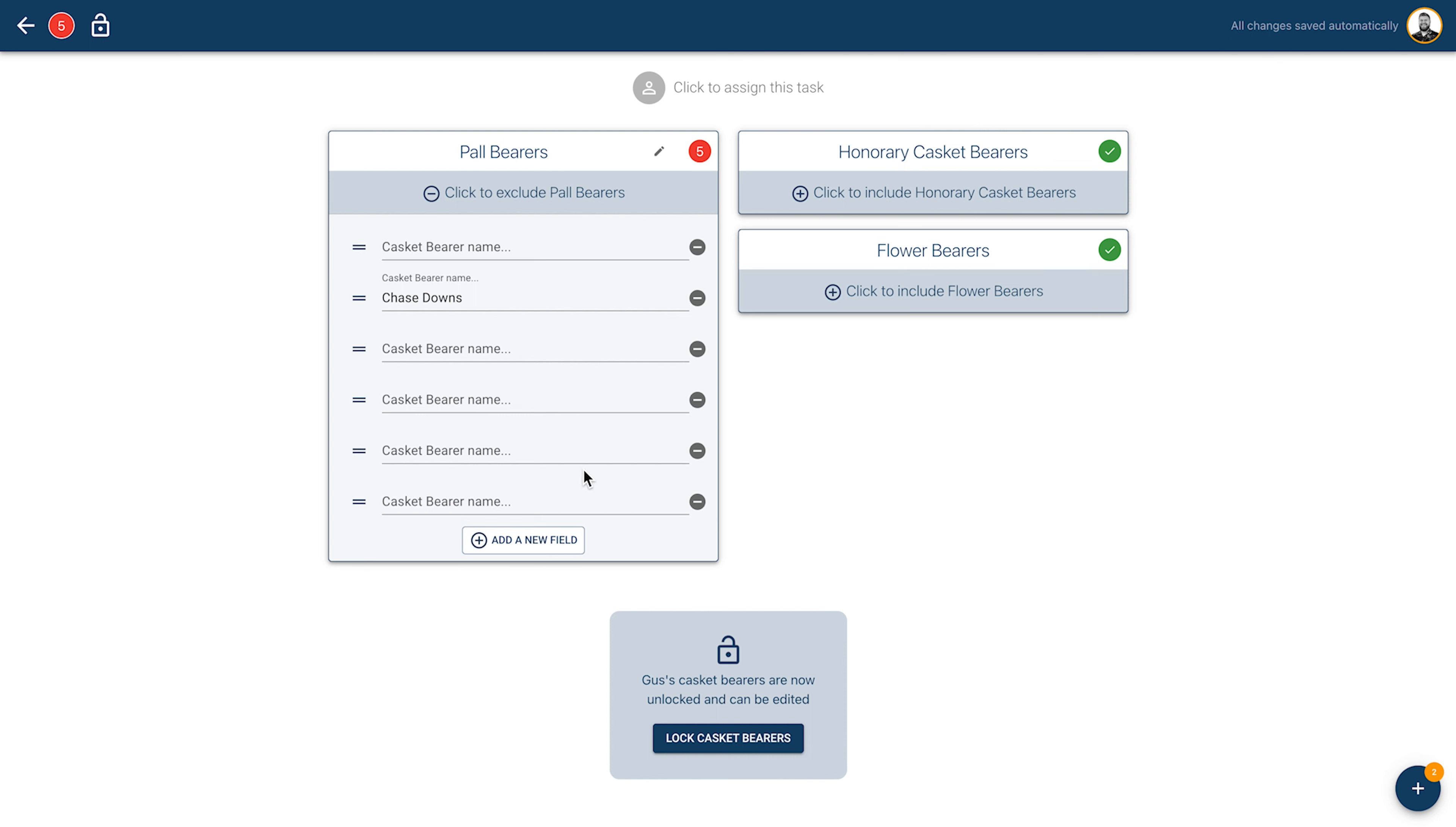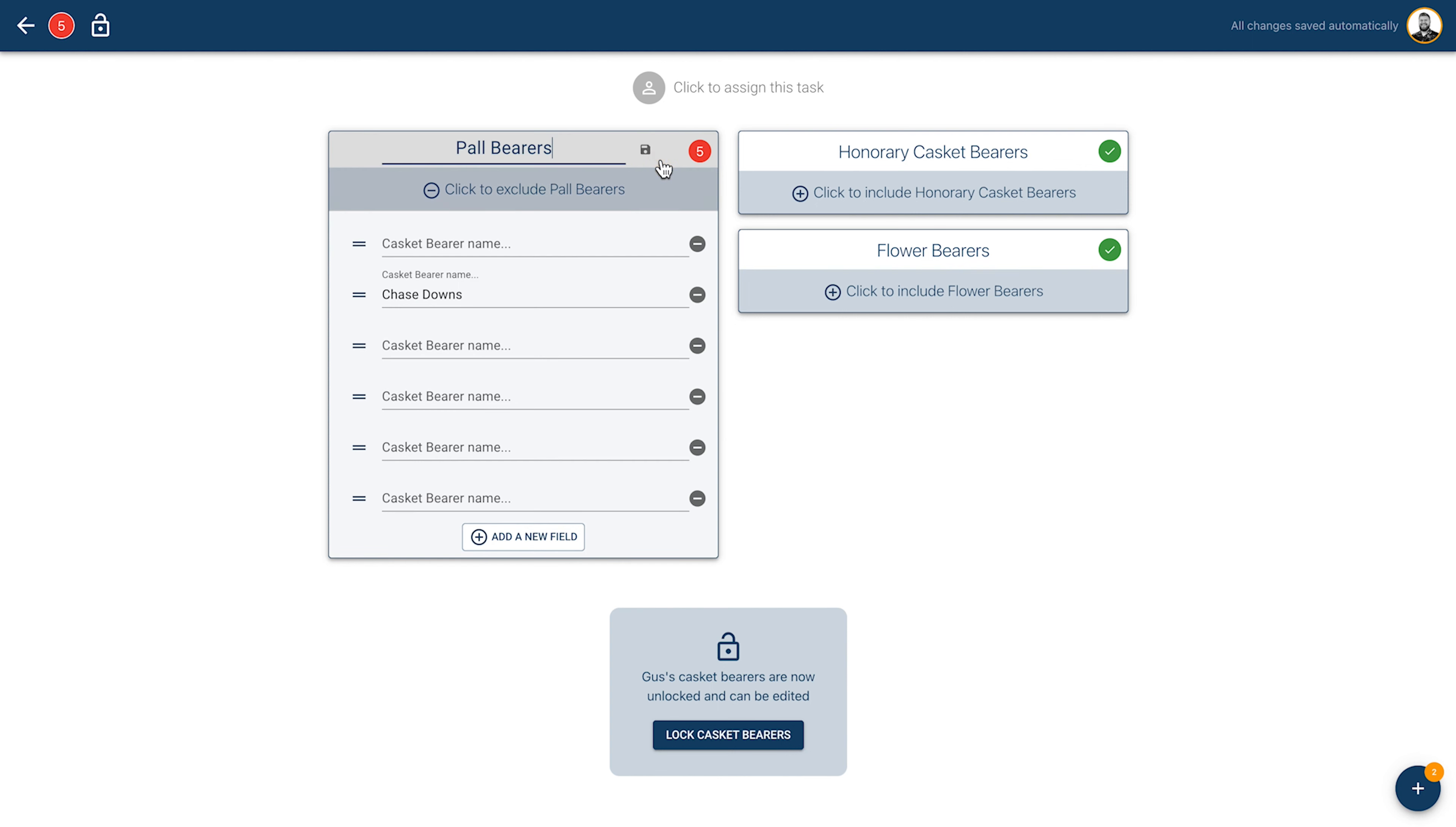You'll see three categories of participants: casket bearers as well as honorary and flower bearers. Clicking on any of the three categories will allow you to add names and edit. Clicking on the pencil icon in the top right of the category name will allow you to customize their titles. For example, this family prefers to call them casket bearers instead of pallbearers.